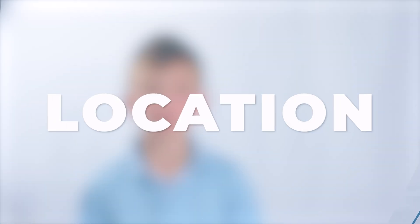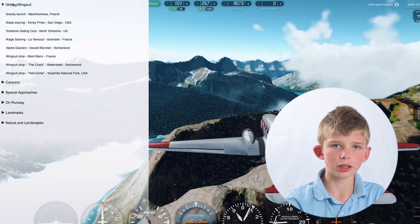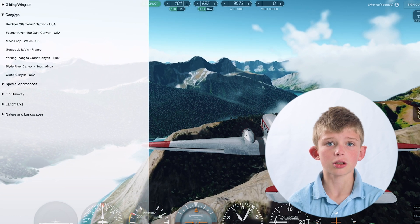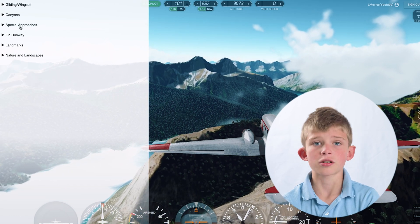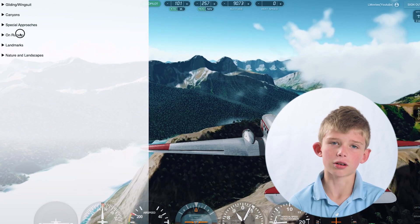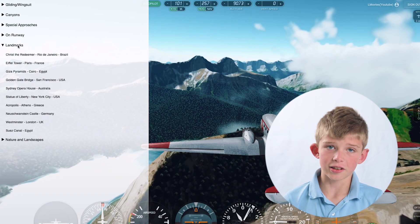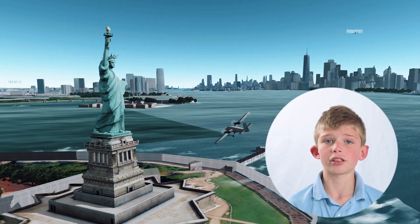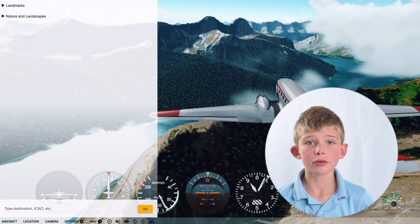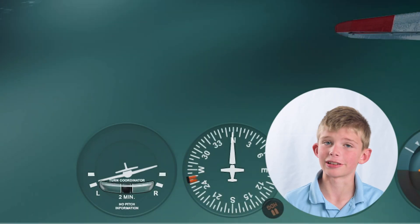The next thing we will be talking about is the location. You can get to this by pushing the location button. You will have gliding wingsuit, special approaches which are approaches to airports — there's an aircraft carrier in there — and then you have on runway. You also have nature, landscapes, and landmarks like the Statue of Liberty, Eiffel Tower, etc. You can type in ICAO codes, coordinates, names of cities — everything.